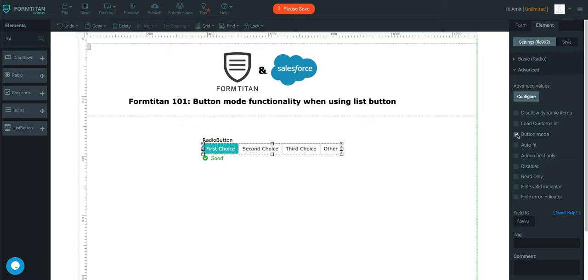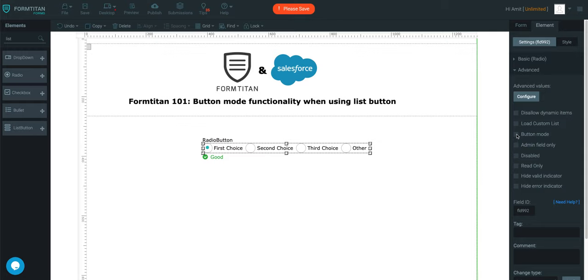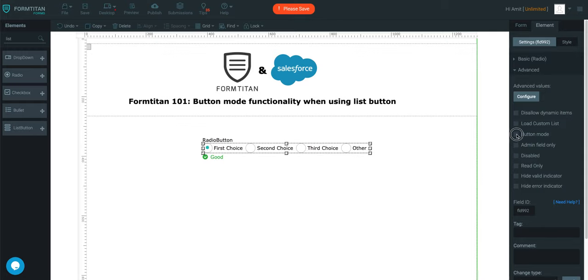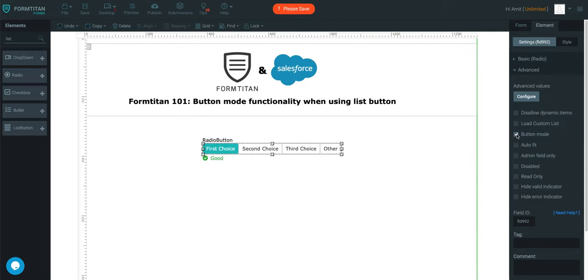So that's how easy it is to convert from radio to list and back to list to radio. Just check the radio button if you want to auto fit it, click auto fit, and you're good to go.